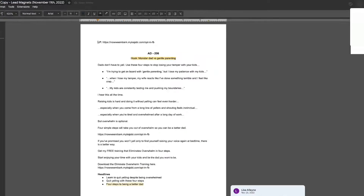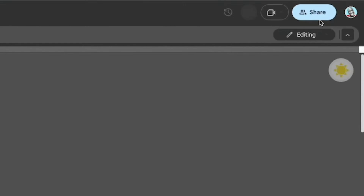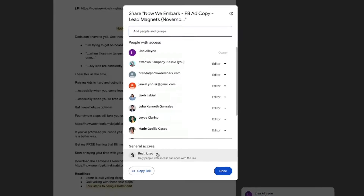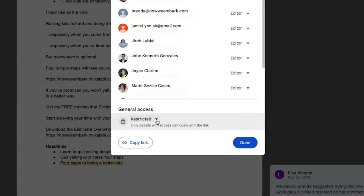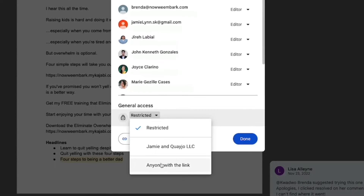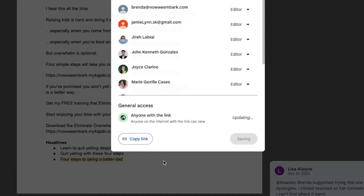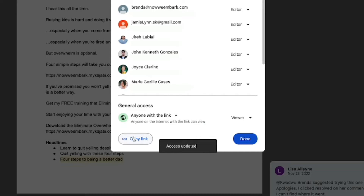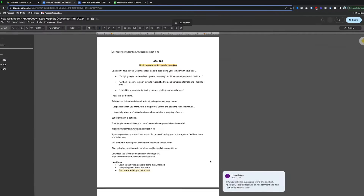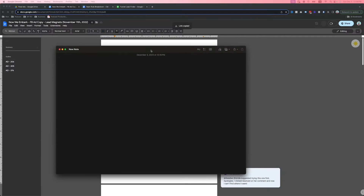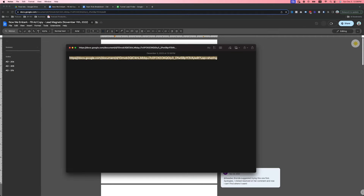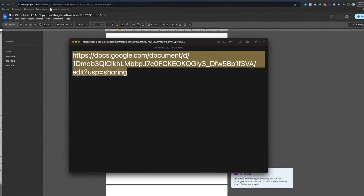Step one: open the Google document, then click Share. Down where it says General Access, click there and select Anyone with the link, then copy that link and hit Done. Now paste that link — but before you share it, you need to make a tweak to the ending of that link.